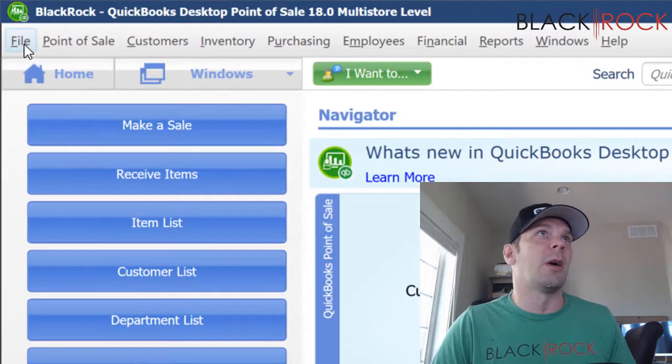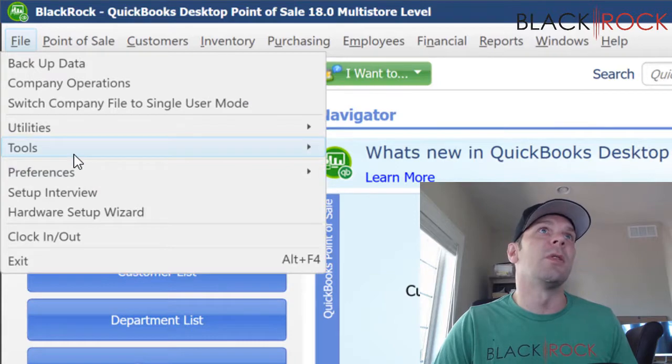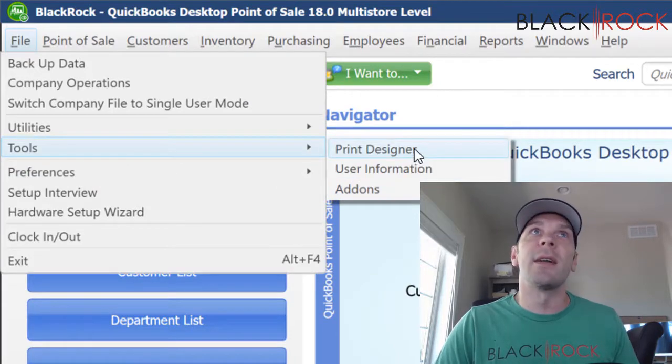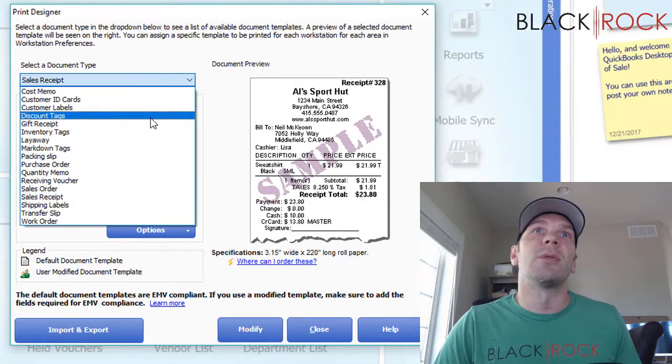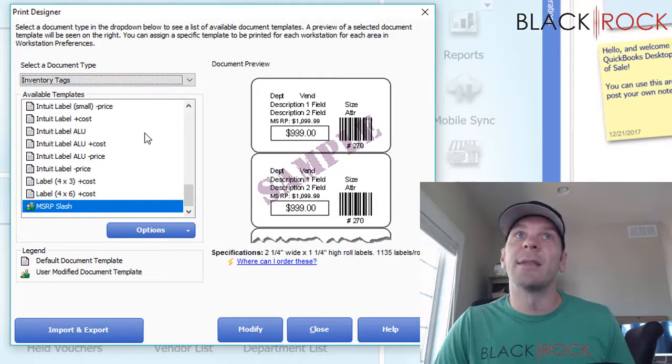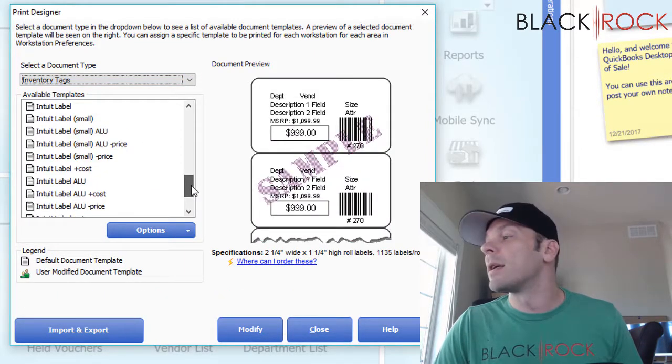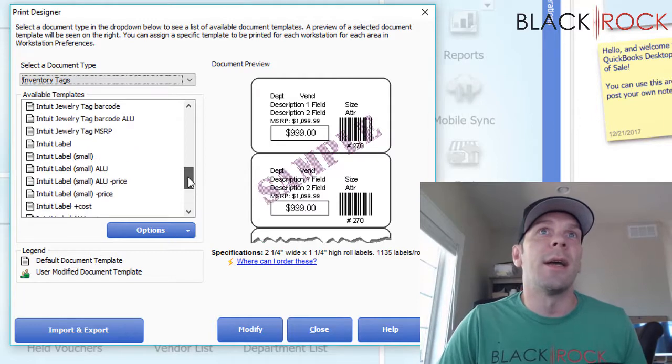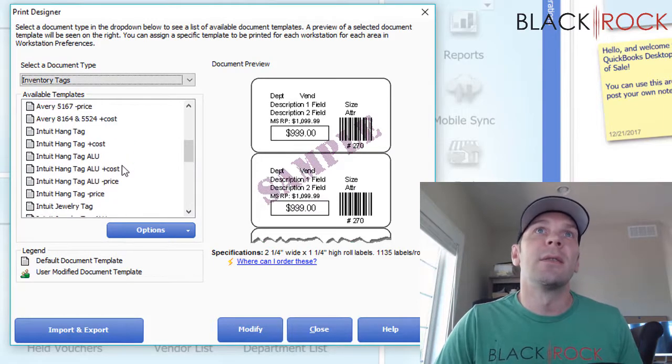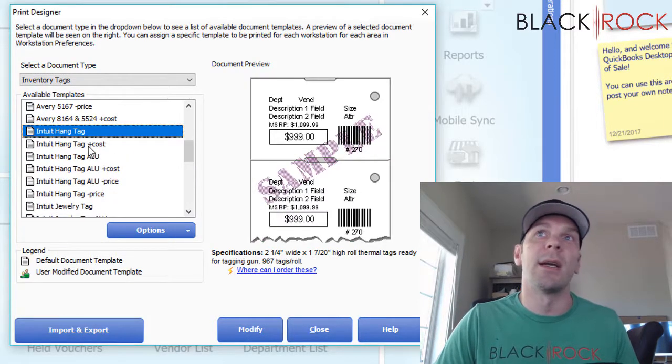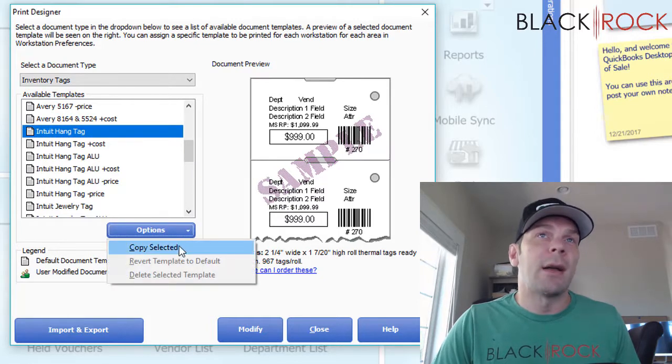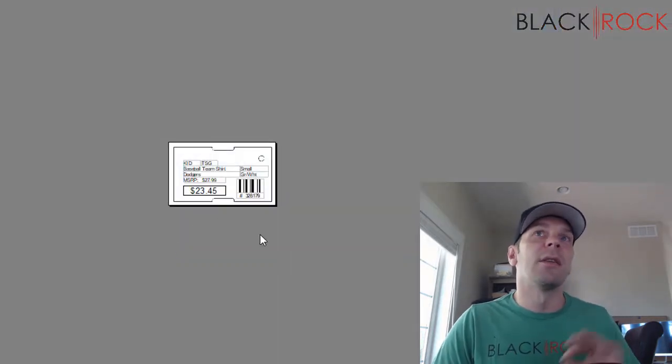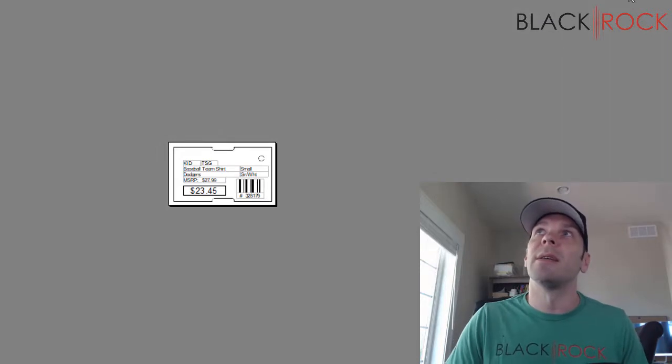On the file menu, I'm going to tools and print designer. This is going to be a quick and easy video. We're switching over to inventory tags, and in my printer right now I have hang tags. Here's a hang tag. I'm going to recommend that you make a copy and leave the original unadulterated.